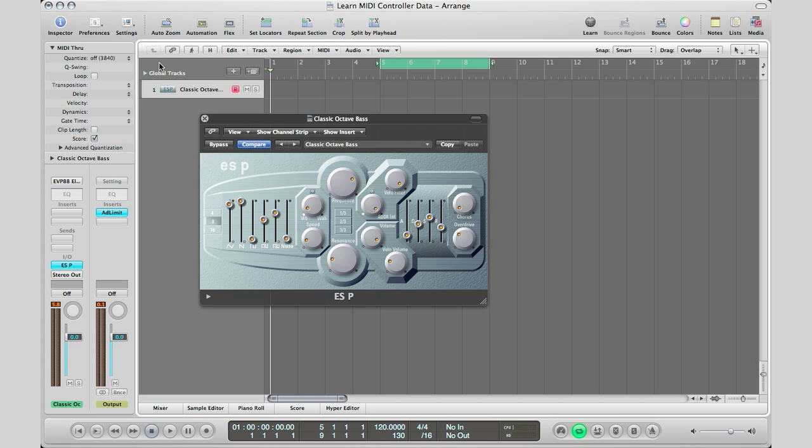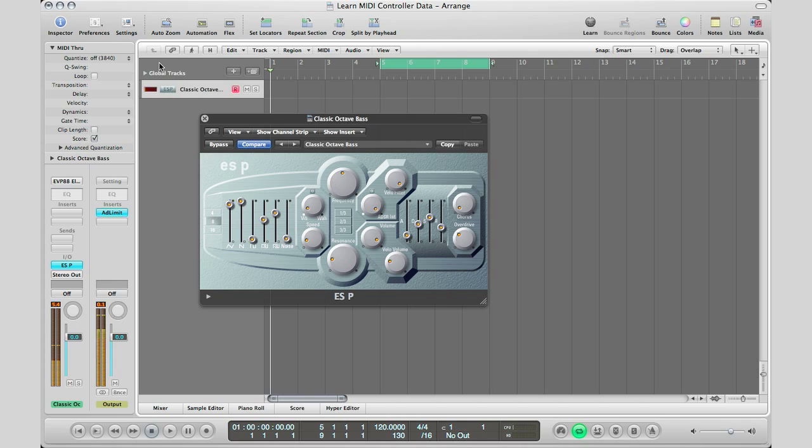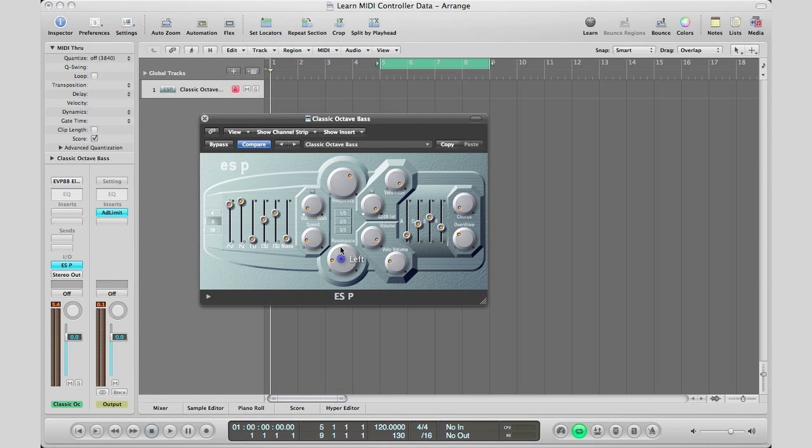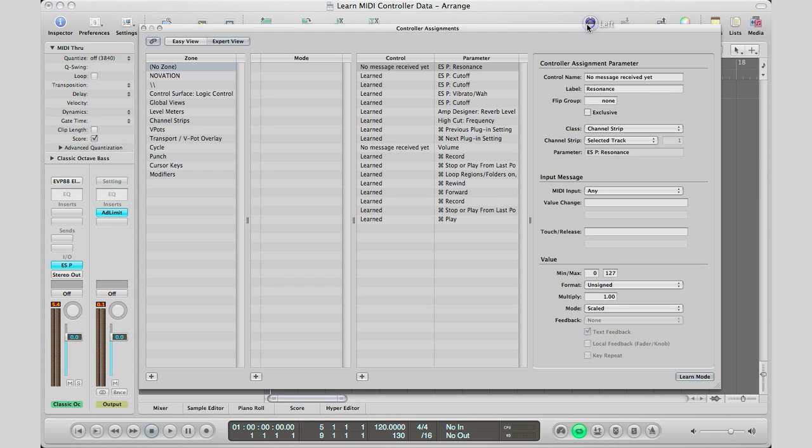And again, all you have to do, I'm going to show you one more time. Let's say I want to adjust my resonance right here, so I'm going to go ahead and click it, left click with my mouse, go to learn, and I'm going to turn the knob on my controller.